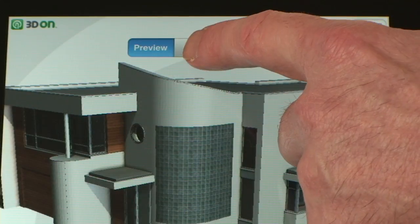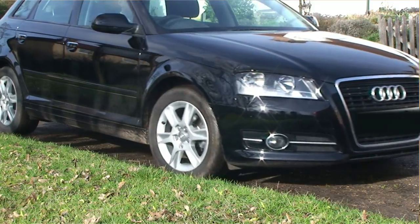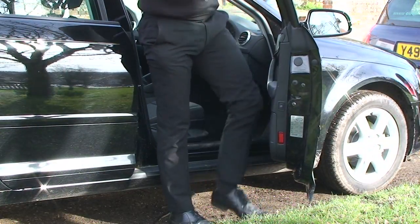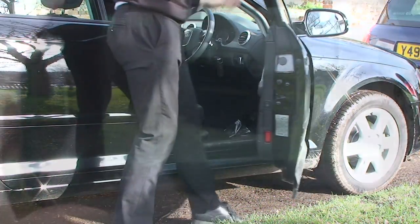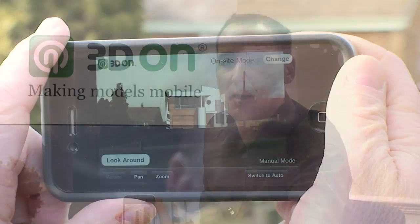Moving on to walk mode — this is a bit more sophisticated. It allows you to navigate around your model in real time, so you can view the model inside, outside, upside down, however you feel necessary.